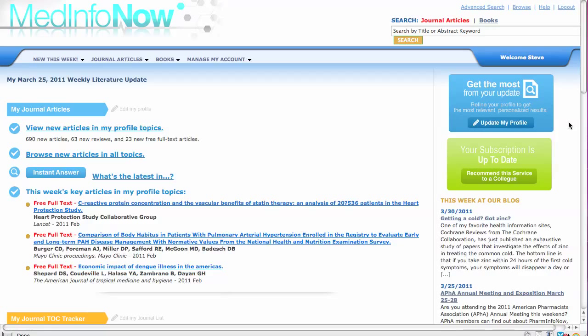Your profile determines the new journal articles, books, and reviews that will be in your weekly literature update email each week. The profile also allows you to limit the journals you want us to search each week to just the ones you need to track.